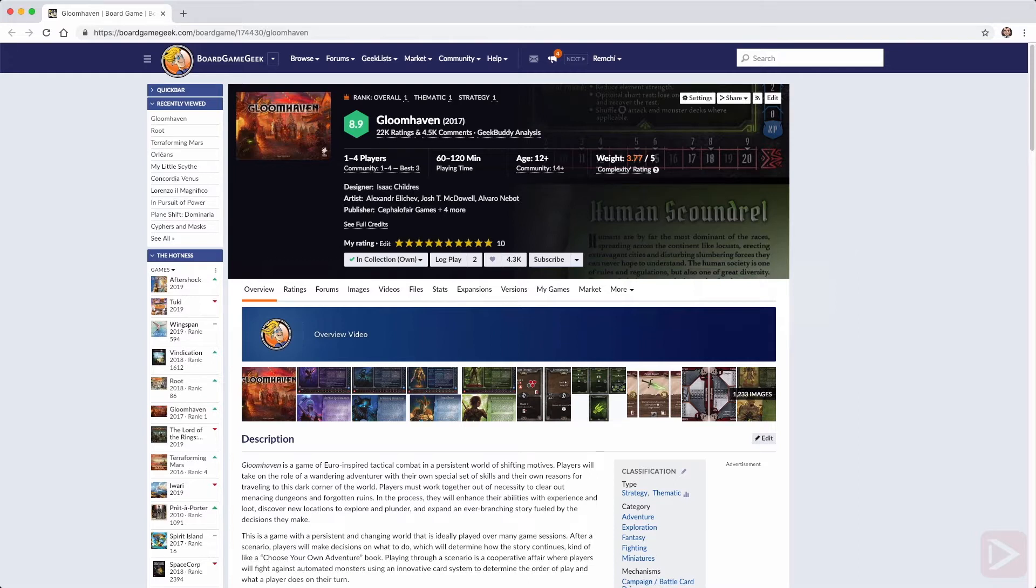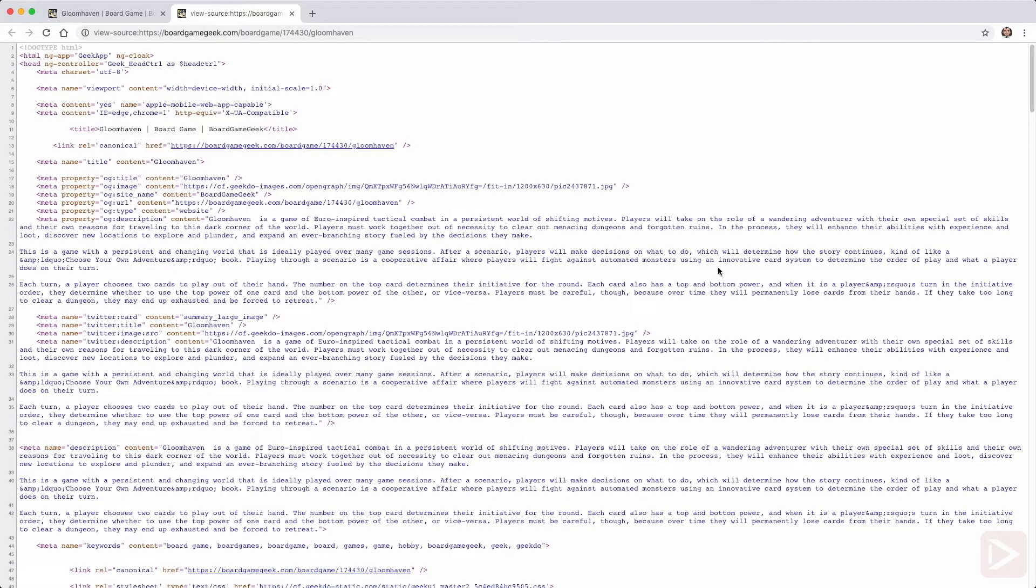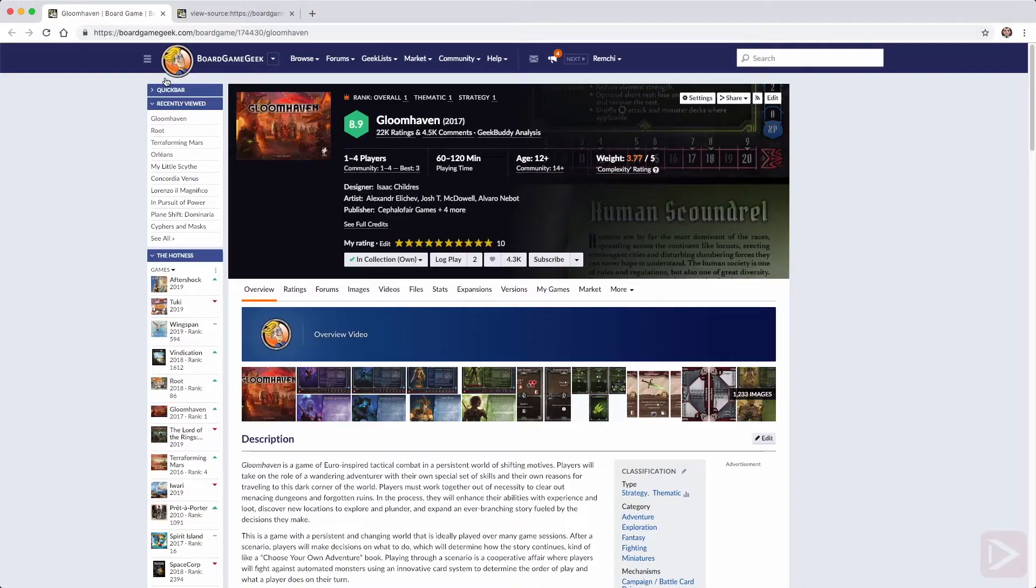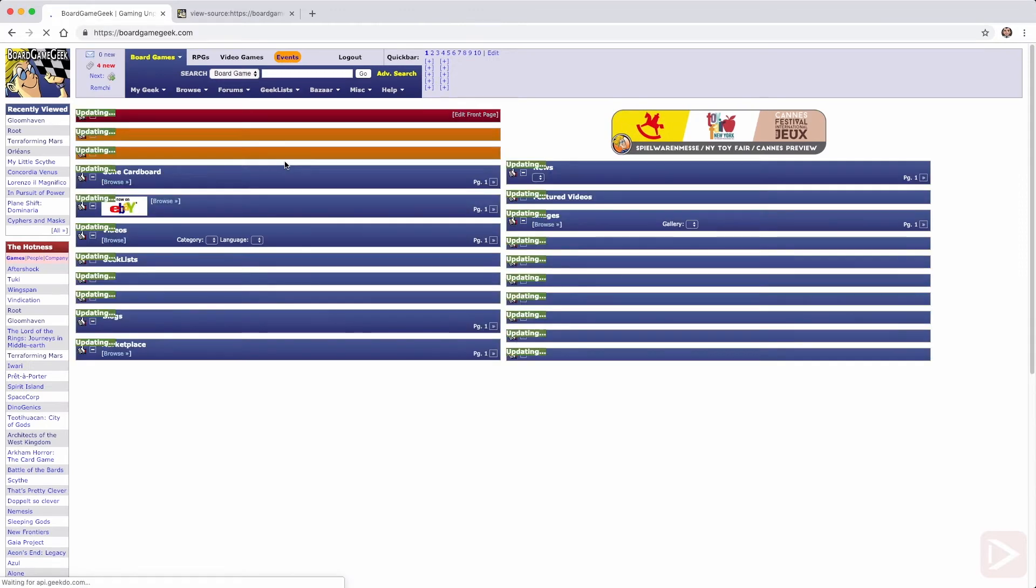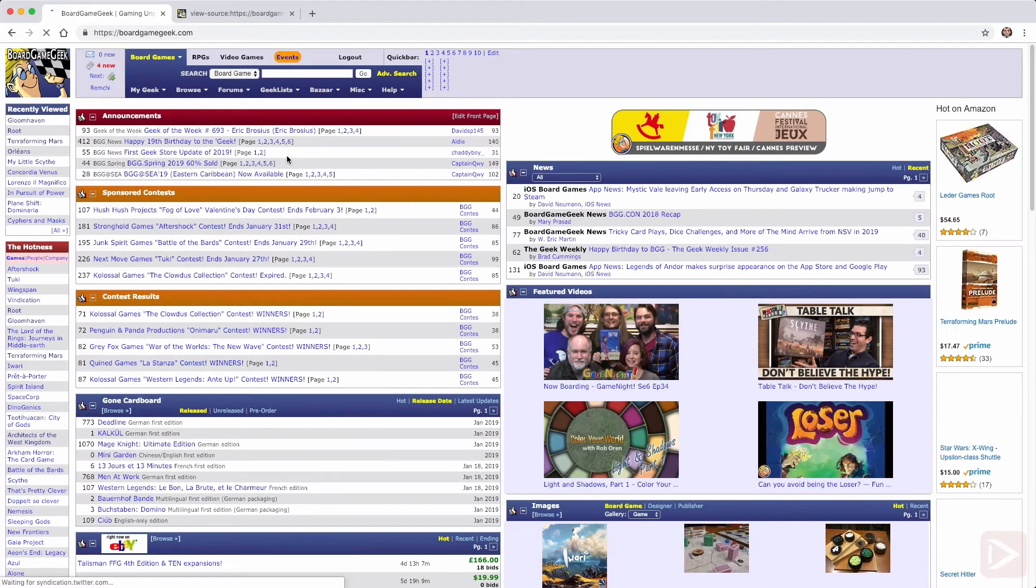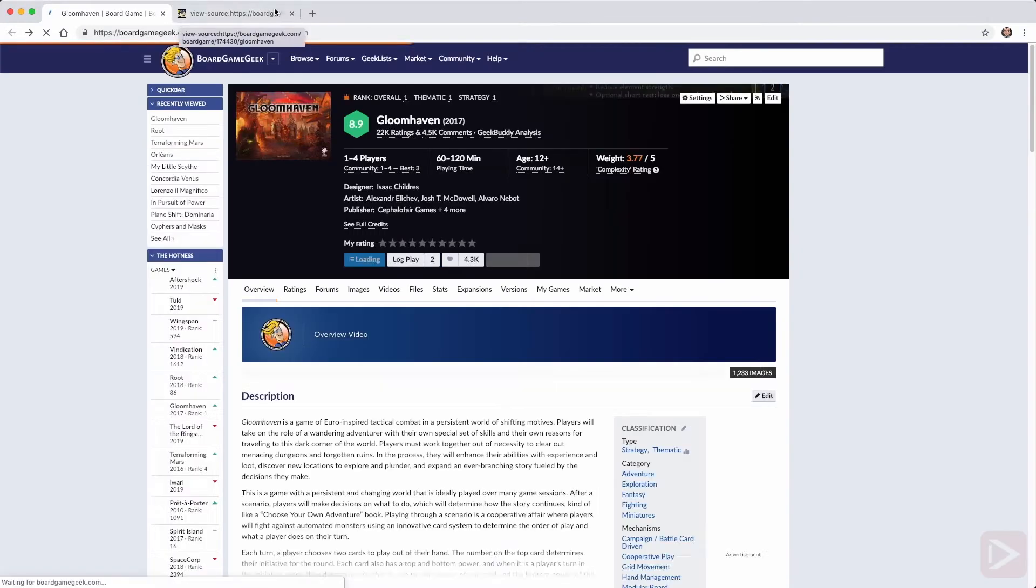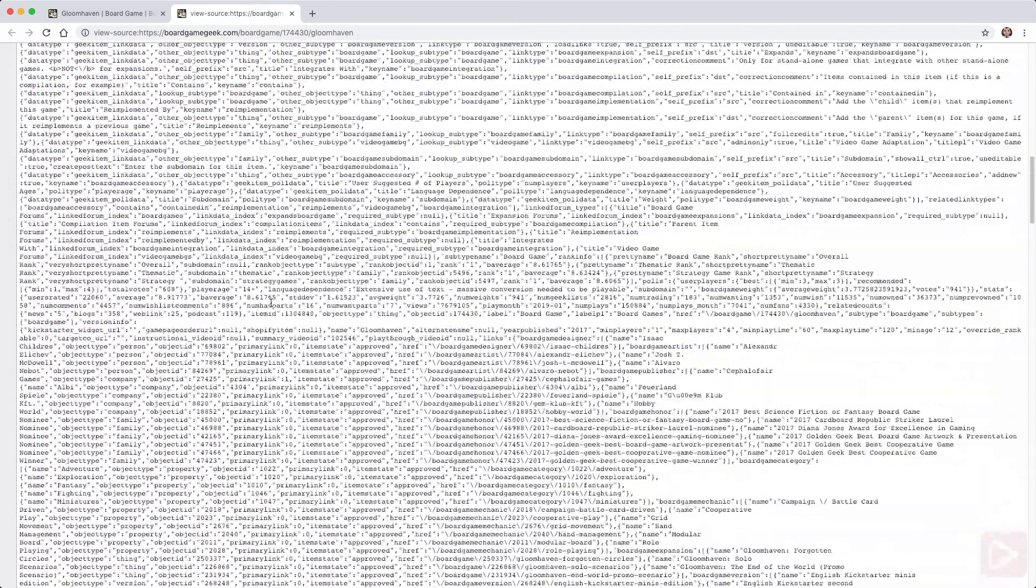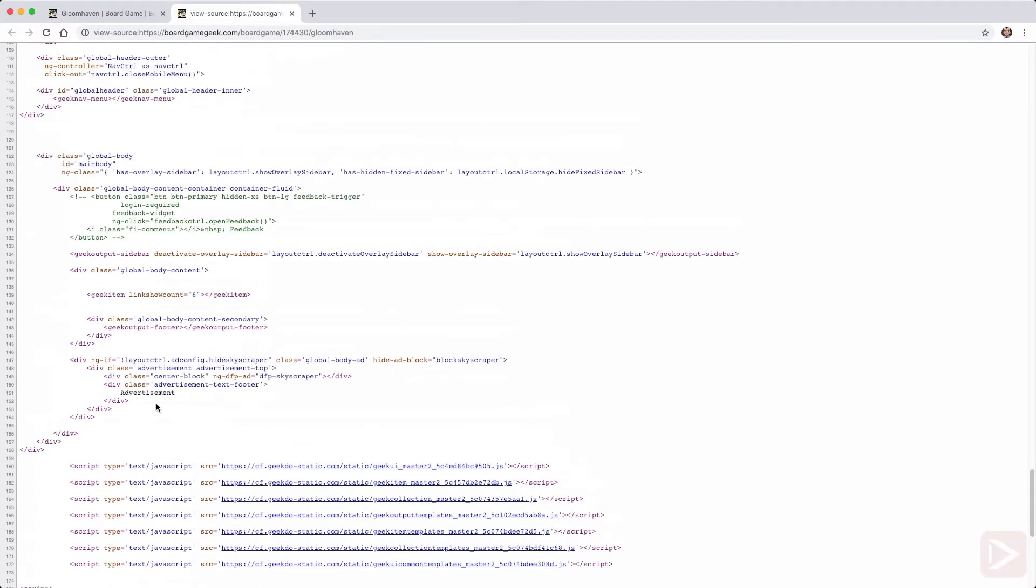So here is an example of a board game page on BoardGameGeek.com and we want to parse and get all the data we need for this particular game, for example Gloomhaven. Very popular one. Okay so let's have a look into the page source. This website is very old and recently they modernized their game page. So for example if we go to the main page it's still old 90s style something like this.